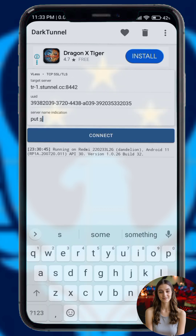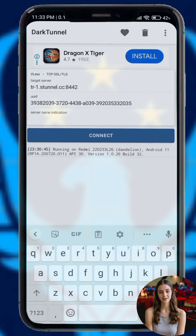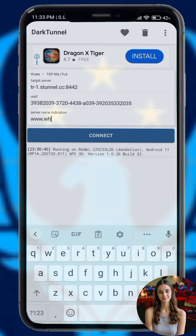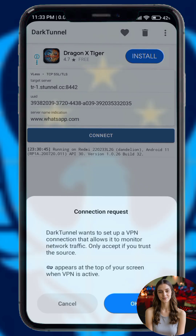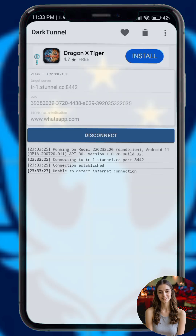Step five: once everything is ready tap the connect button on the home screen. In just a few seconds your VPN will start working and provide you with a private connection.